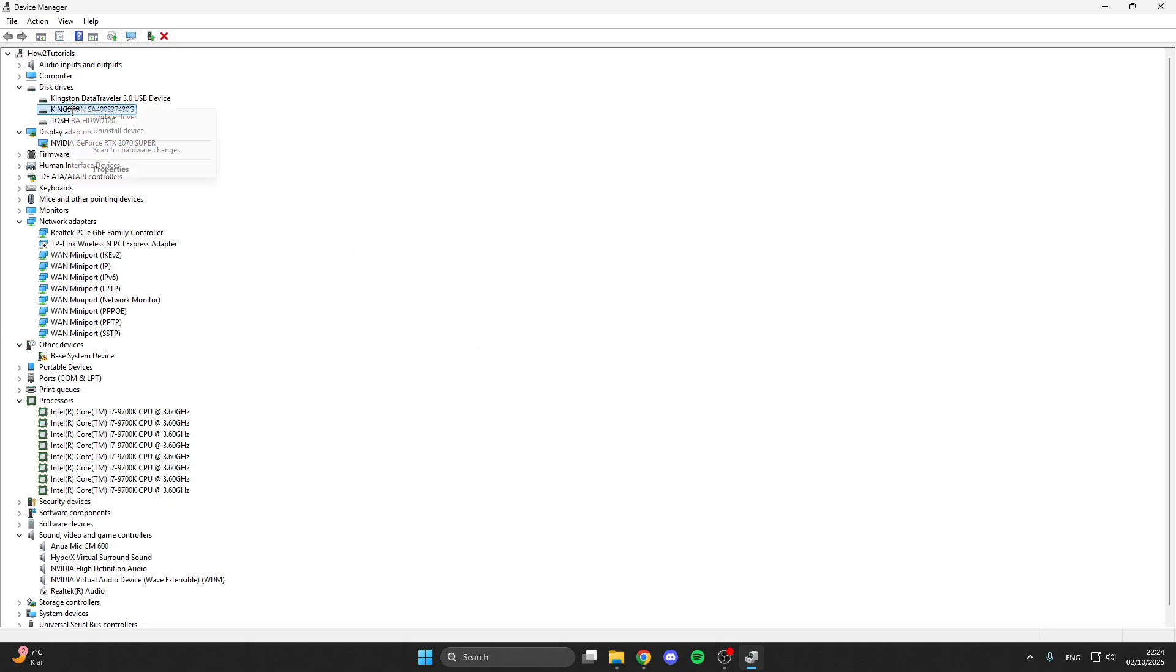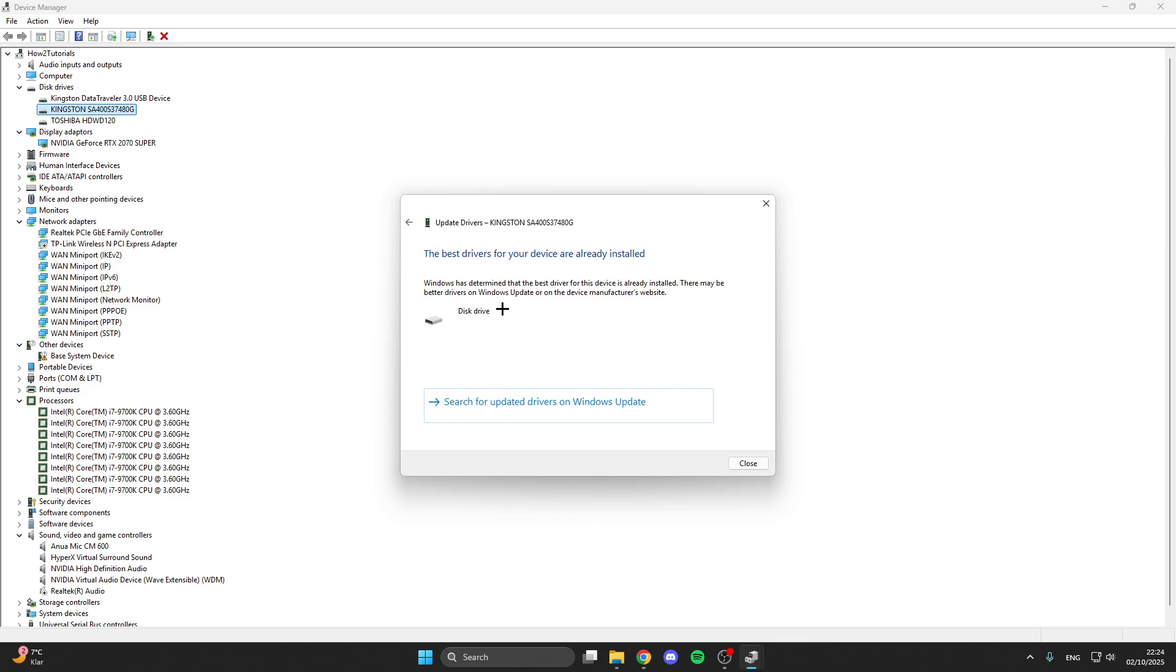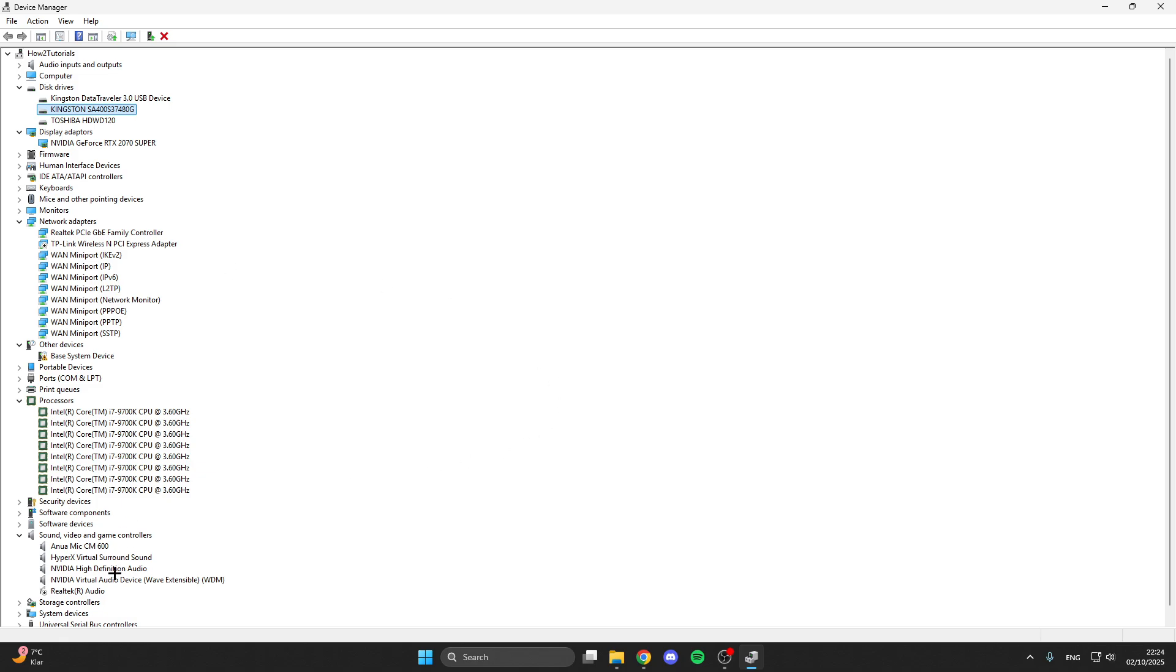What you want to do here, right click on your disk drive, update driver, search auto drivers. Here we have already installed the best driver. We do this with all disk drives, all display adapters and all processors.